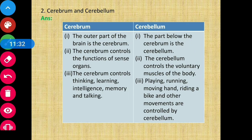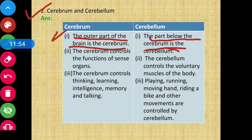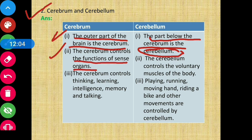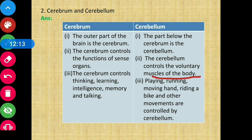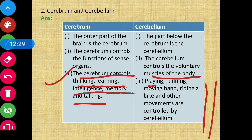Question 2: Cerebrum and cerebellum. The outer part of the brain is the cerebrum, and the part below the cerebrum is the cerebellum. The cerebrum controls the functions of sense organs, and also controls thinking, learning, intelligence, memory and talking. The cerebellum controls the voluntary muscles of the body — activities like playing, running, moving hand, and riding a bike are controlled by the cerebellum.